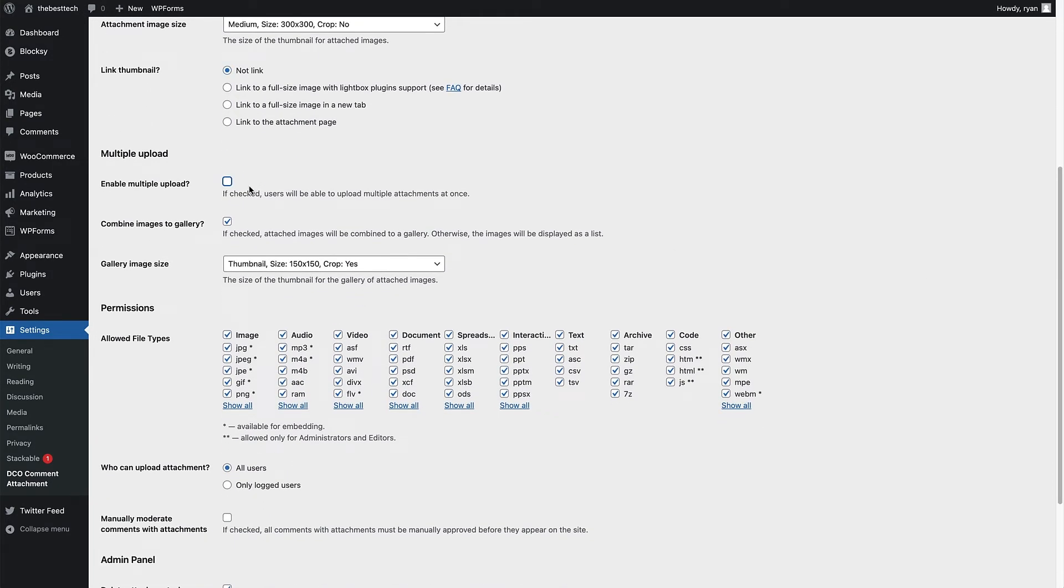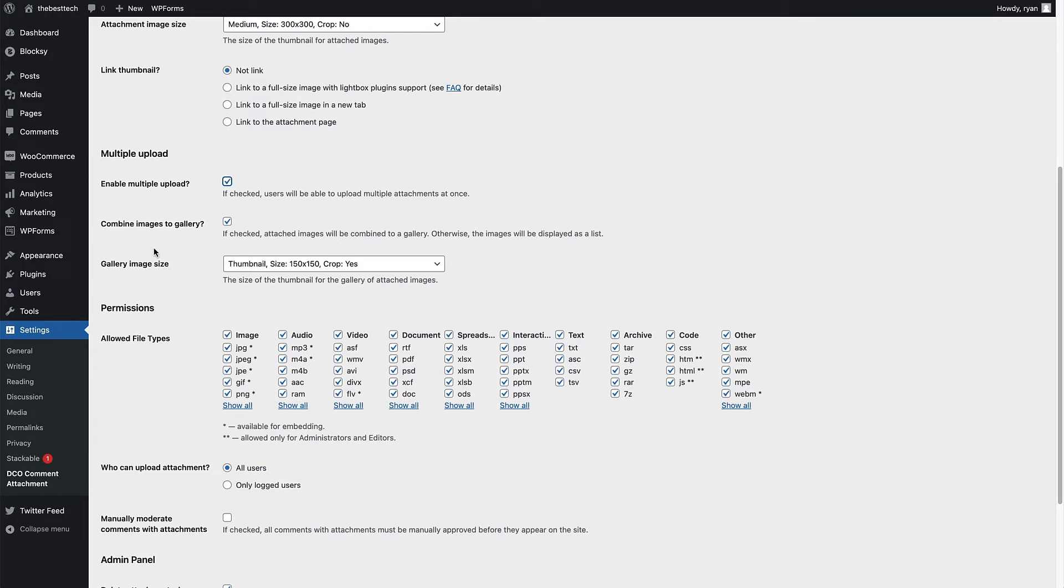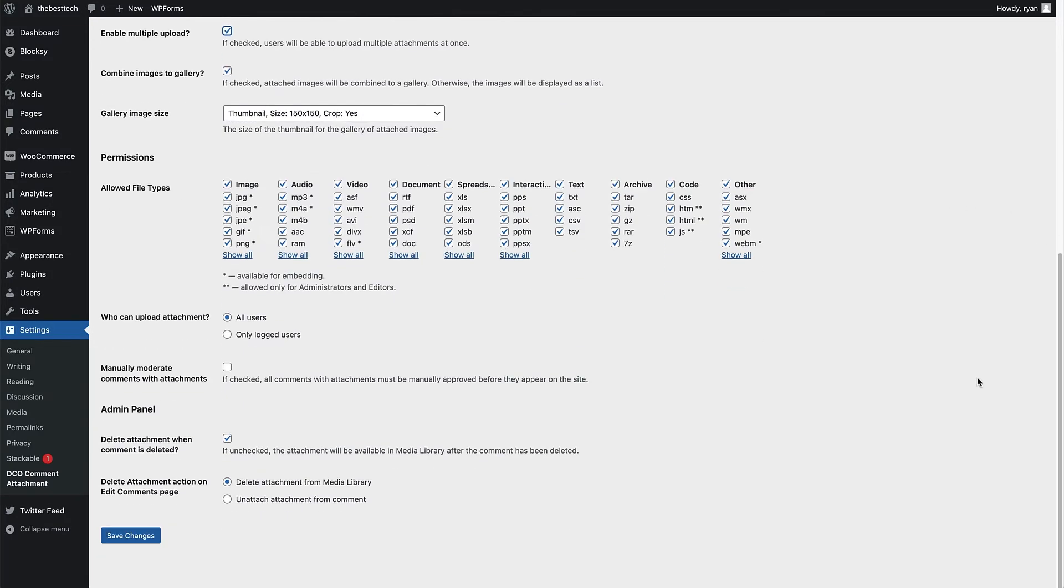Now we move on to the multiple uploads section. So if you check this box, that's going to allow them to upload multiple files at once in their comment. Below that, there's an option to combine the images into a gallery and that's currently checked. I'm going to show you what that looks like right now on the website. So I'm going to click on save changes.